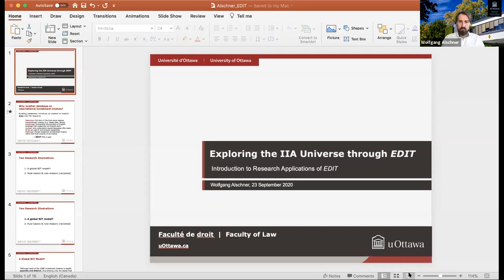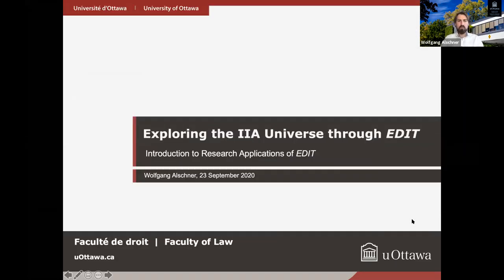Thank you very much, Rodrigo. Before I start with some research applications, I'd like to reiterate that this has been a long project — five years in the making, with many helpers and collaborators across the world. I would be remiss if I didn't single out Rodrigo for his leadership and dedication to this project. I think no one has cleaned more documents and helped to correct more OCR errors than Rodrigo. We are deeply grateful for your commitment. Let me share my screen and point you to some of the research applications we envisage could be possible through EDIT.